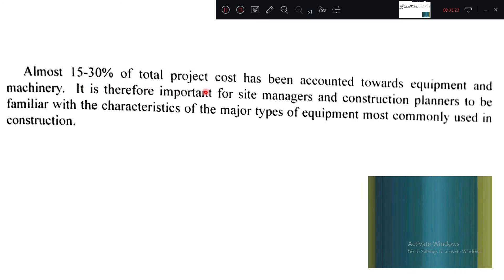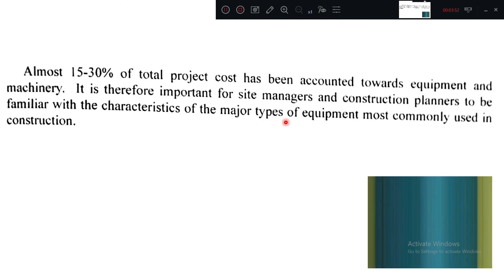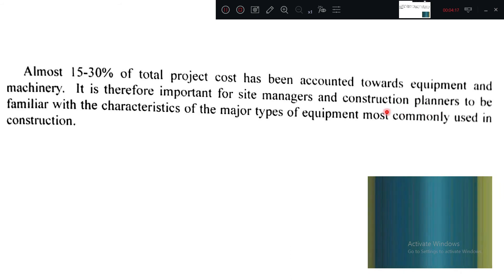Almost 15 to 30 percent of the total project cost is accounted towards equipment and machinery. Previously, labor composition is 15 to 30 percent, material composition 50 to 60 percent, and the remaining 15 to 30 percent goes to machinery and equipment. It is therefore very important for site managers and construction planners to be familiar with the characteristics of major types of equipment — cycle time, operating cost, speed — because these costs are included in the project itself.